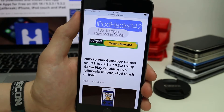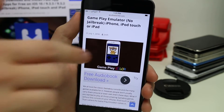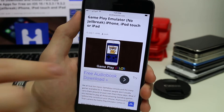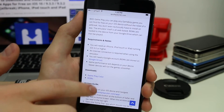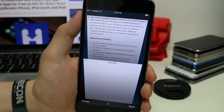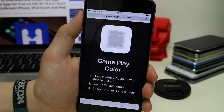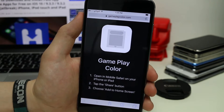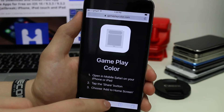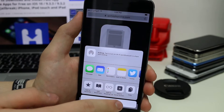First thing you're going to need to do is go to my website and you'll find the post with the written guide if you want to follow that. On here you'll find the download link for Gameplay Color. Just tap on that and you'll be taken to this page. Then tap on the little share button at the bottom.